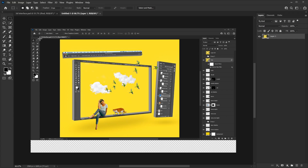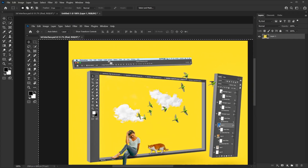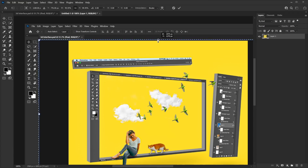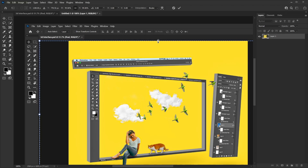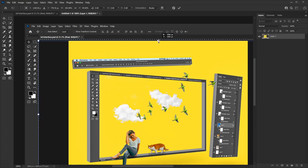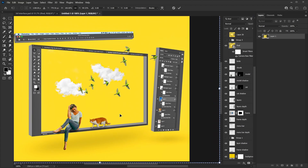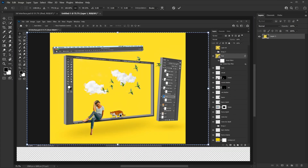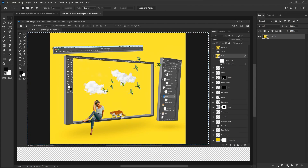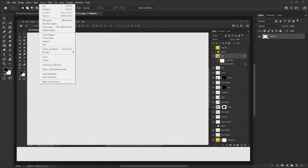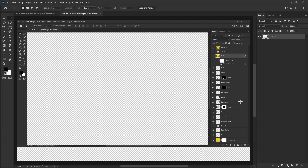We also don't need this actual project area, so we can remove that as well. Right-click and select Transform Selection — now you can make it bigger or smaller. Make sure it's as pixel-perfect as possible. Once it looks right, hit Enter to confirm your selection, then press Delete or Backspace to delete it, then Ctrl+D or go to Select and Deselect.